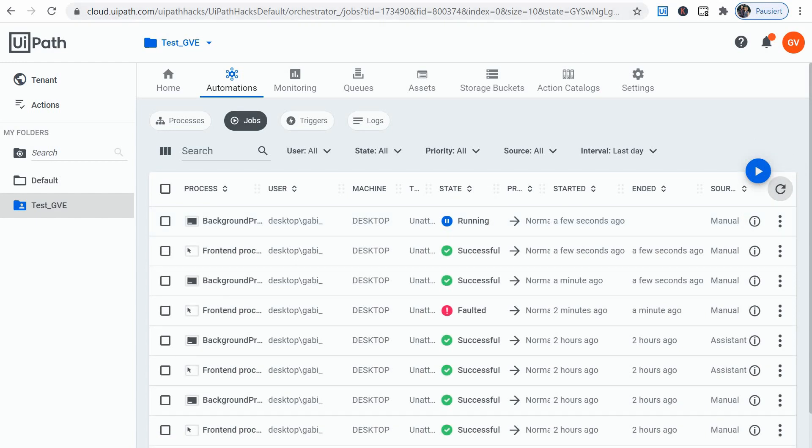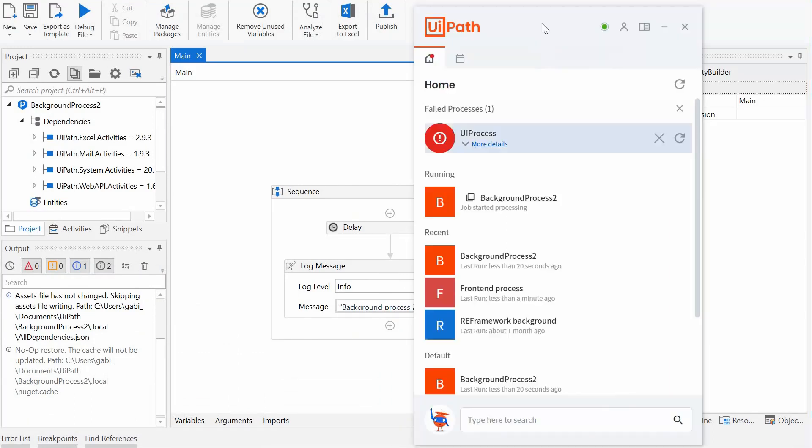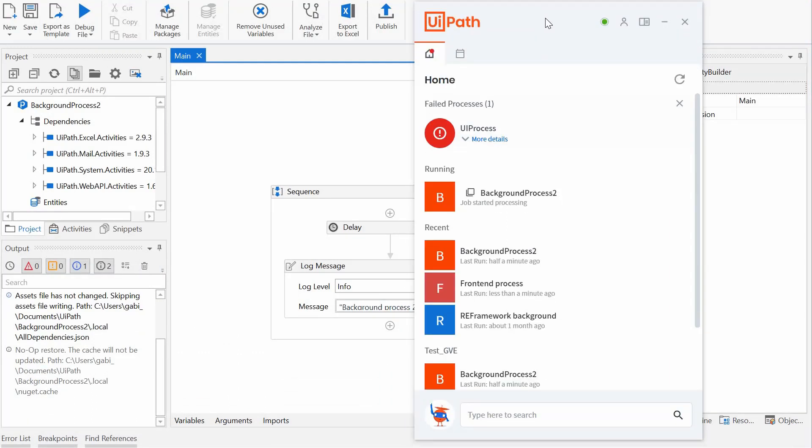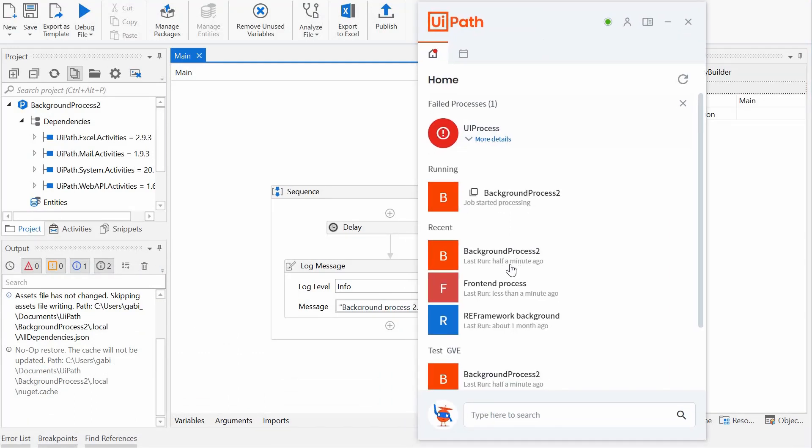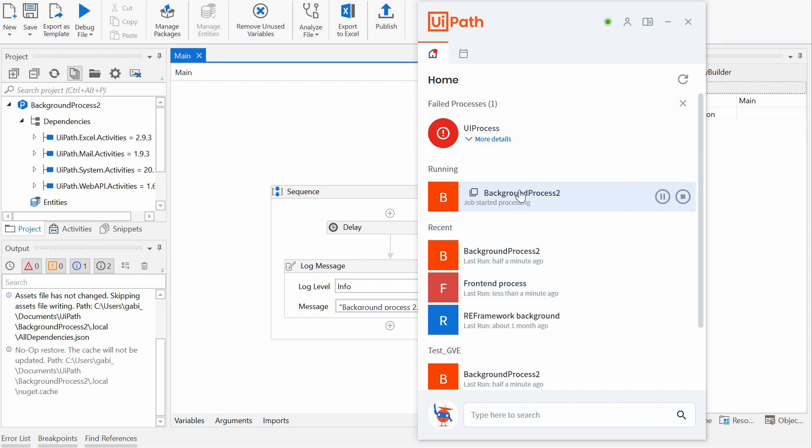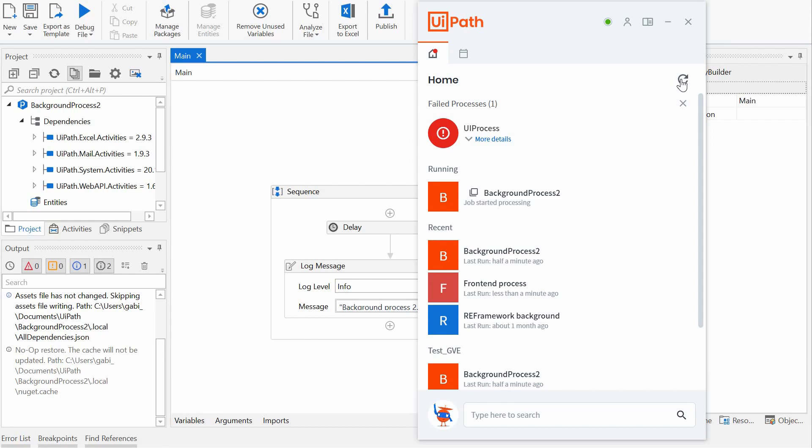All right, so that didn't work as expected. Maybe let's have a look at the assistant. We have here the two processes. The background one is still running. We can wait for it to finish. All right.